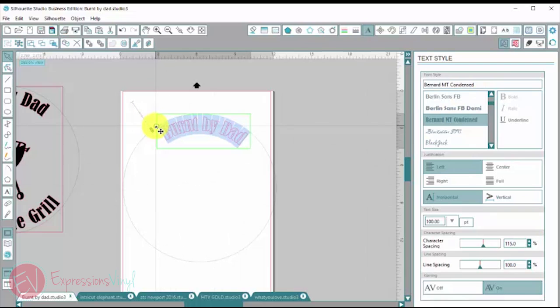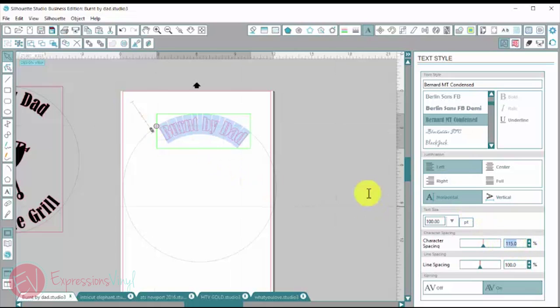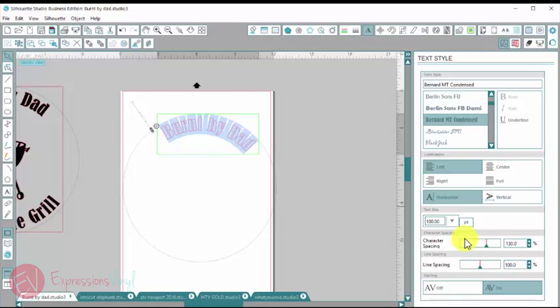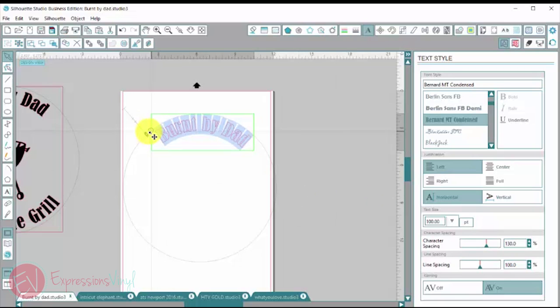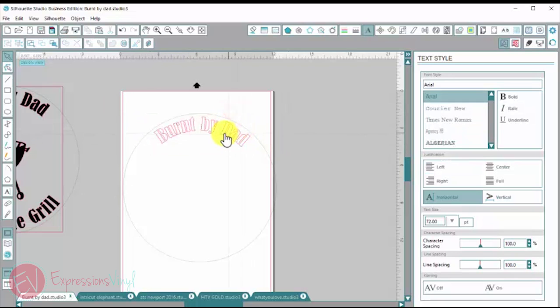So that's looking like a pretty good size. I think I still want it spaced out a little more. So we're going to do 130. All right, that looks pretty good.